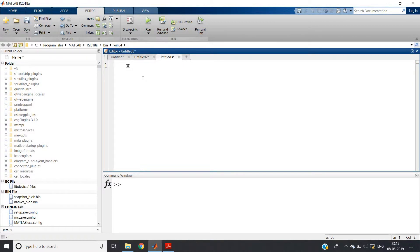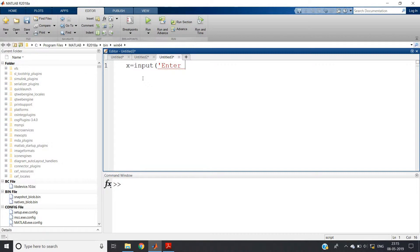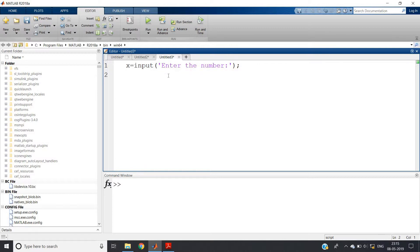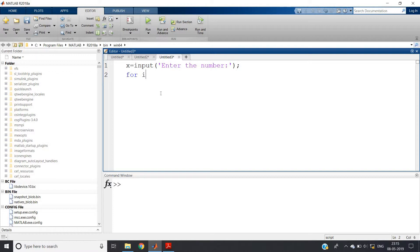First, just try to write the MATLAB code for printing the odd number, then later we will think what we can do. So x equal to input, enter the number up to which you want to print the sequence. I hope you can understand this very easily.